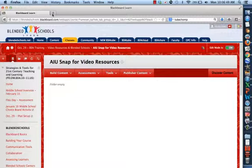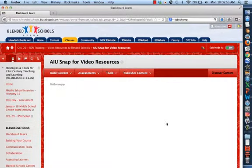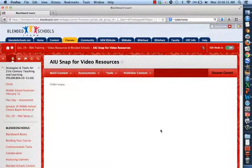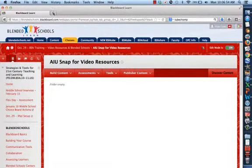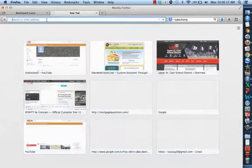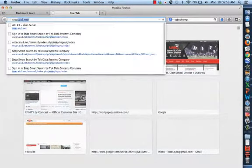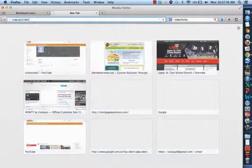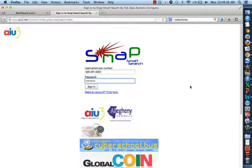So let's go ahead and take a look. First thing you're going to want to do, again, go to the page where you want to put this video and open a new tab. We're going to type in SNAP.AIU3.NET.